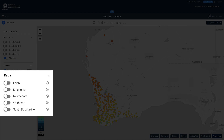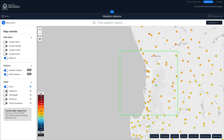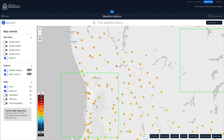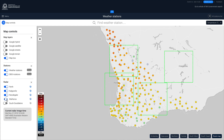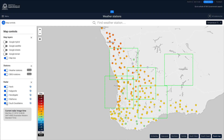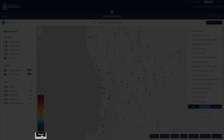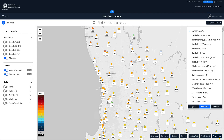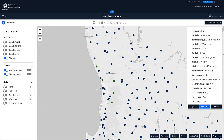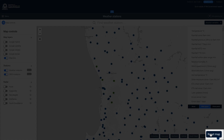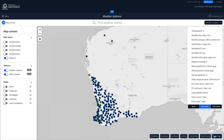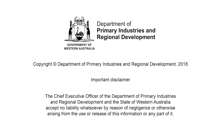Toggling a radar zooms the map into that region and shows radar imagery. Clicking the Reset button restores the map to its default view.